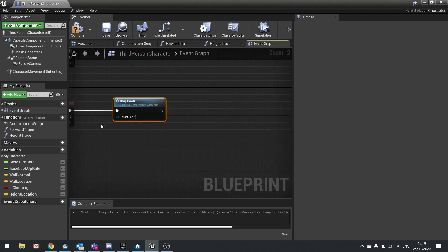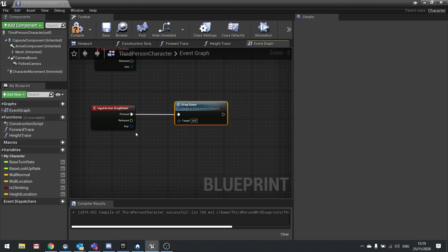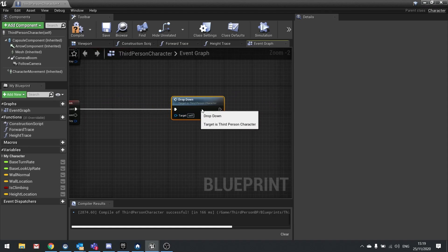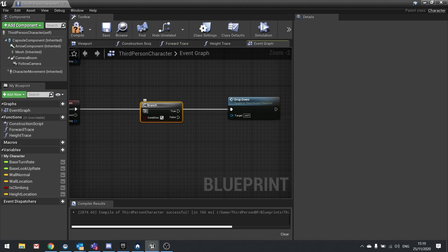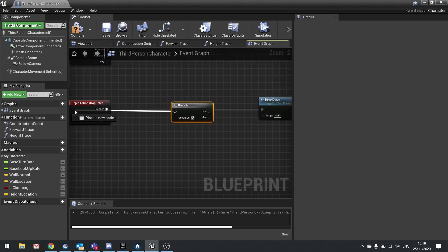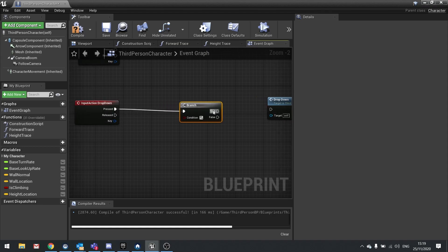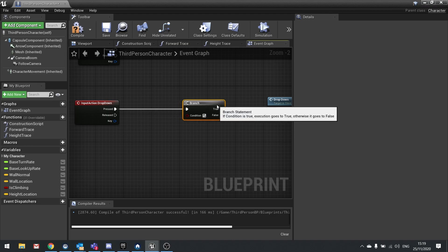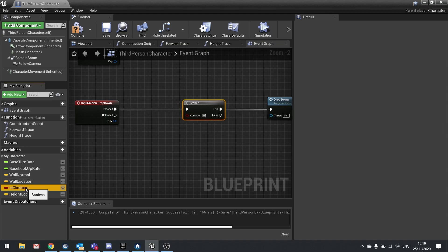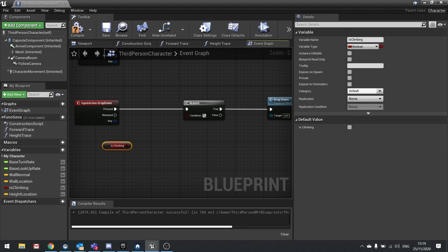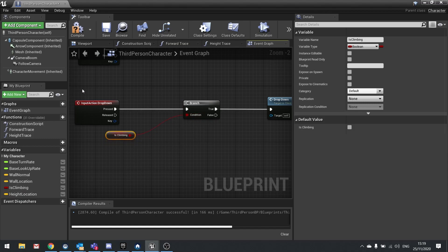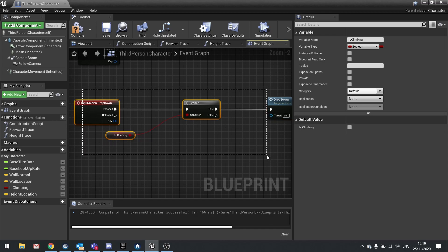However I only want to do this if we are actually climbing. So before we do this we're going to put in a branch. So branch into the pressed and true into drop down and we only want to do this if climbing is true. So drag climbing out, choose get, and plug that in to the branch. So now we'll only test the drop down if we're climbing.